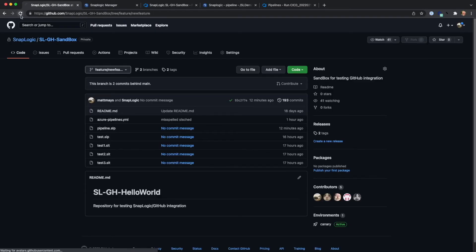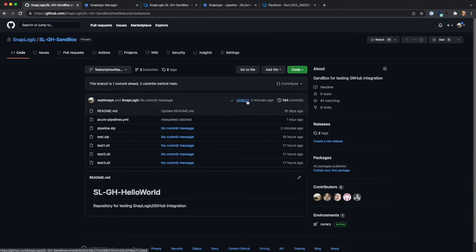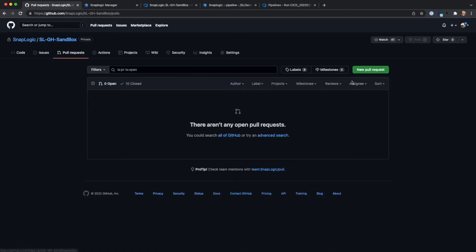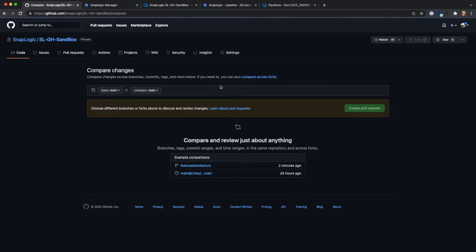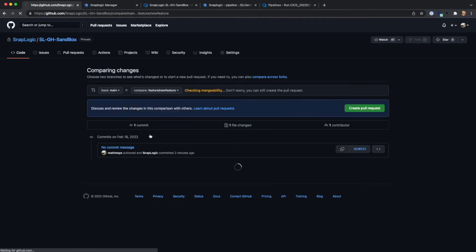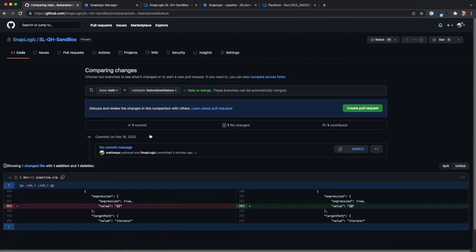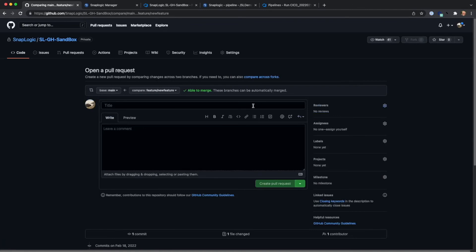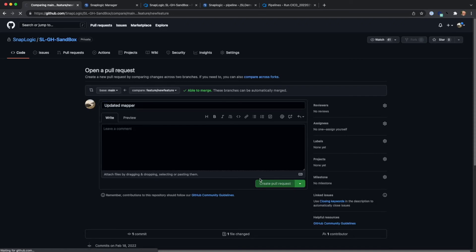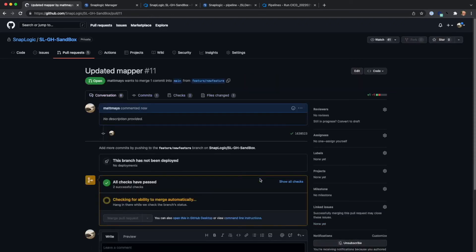So now we're going to create the pull request. There you can see our commit number. We're going to request that we bring in the changes from our feature branch into main. Here you can see the diff that shows where I incremented 17 to 18. We'll create that pull request. The tests have passed, so we'll go ahead and merge.